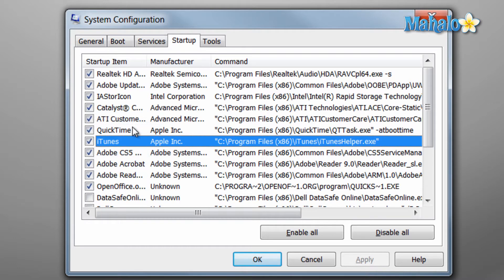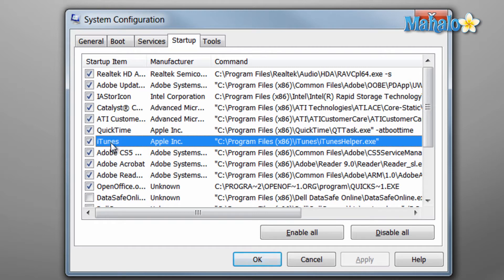For instance, we'll look at iTunes. I don't use iTunes and I don't have an Apple product, so I can unclick that because I don't need that to start with my system.